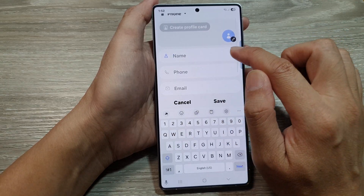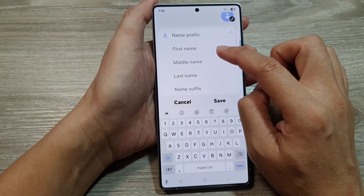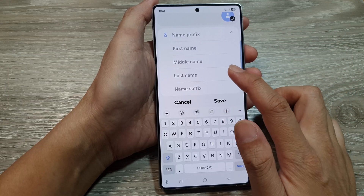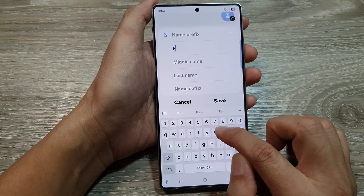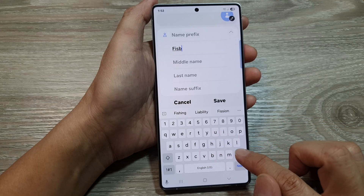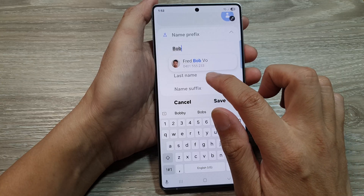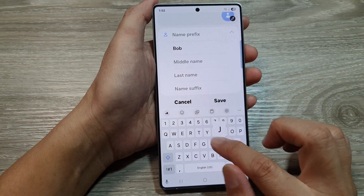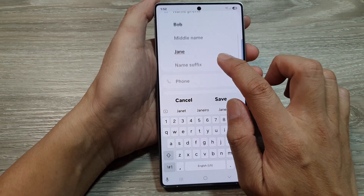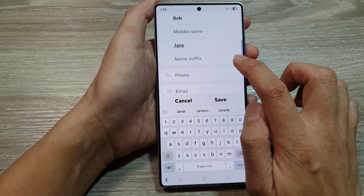Then you can give a name. Tap on the arrow button to expand the name text field. In here, you can use a name prefix or just first name, middle name, last name. I will name it Bob Jan. And then if you have a name prefix, you can put it in there. Otherwise, you can leave it empty.